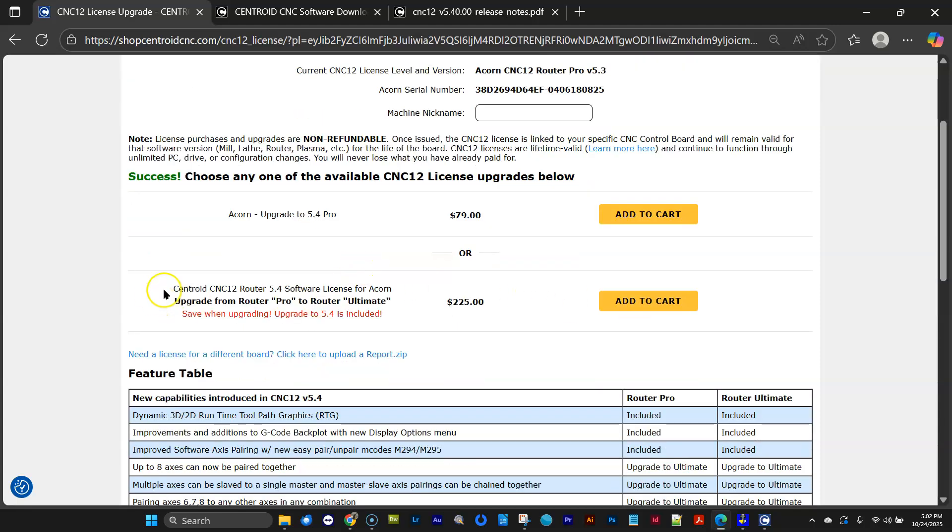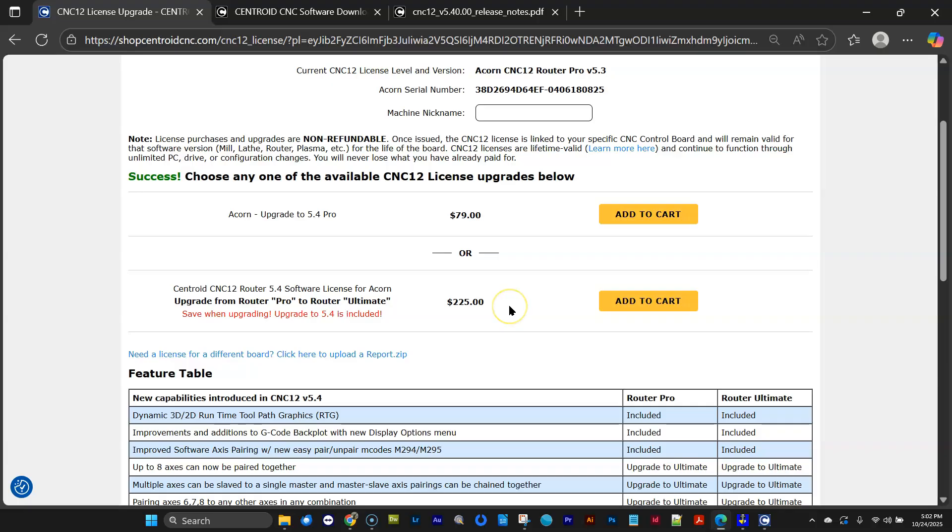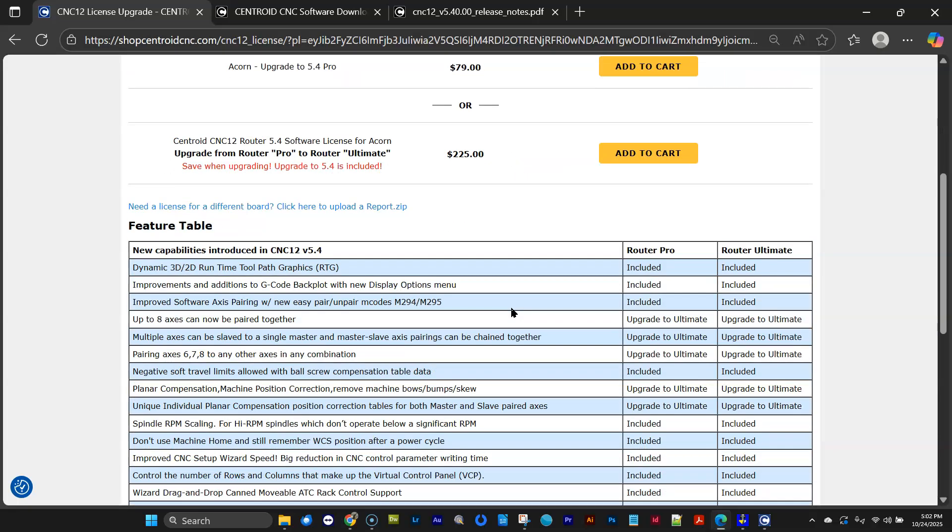It's also letting me know that I have one more option here. I could simultaneously get the 5.4 license upgrade and go to Ultimate, and that $225 is the cost to upgrade from Pro to Ultimate, but when you do that, it gives you the upgrade to 5.4.